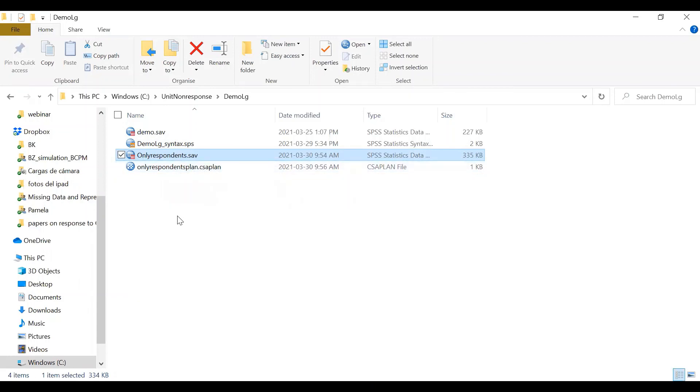So in the next video I'm going to show how to estimate the propensity score weighting using the package Twang in R. Thank you so much.